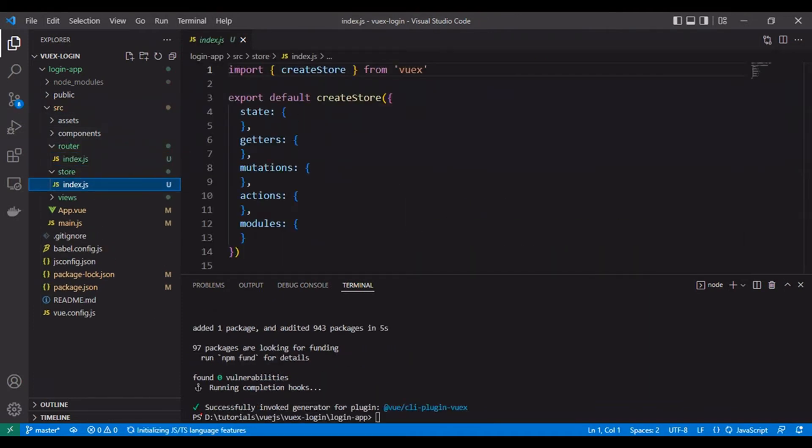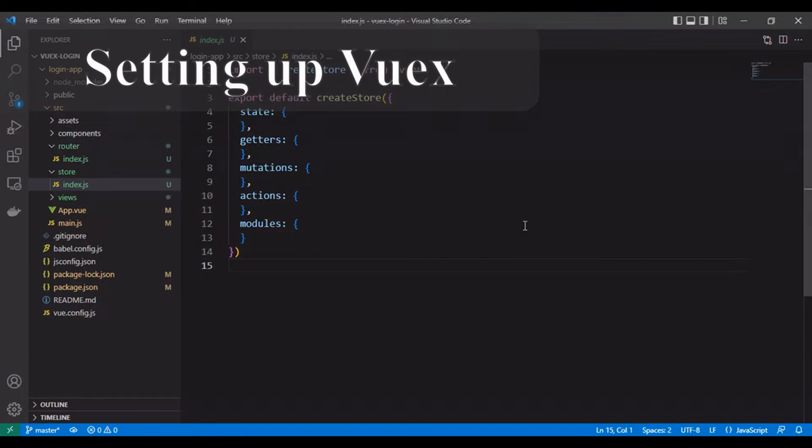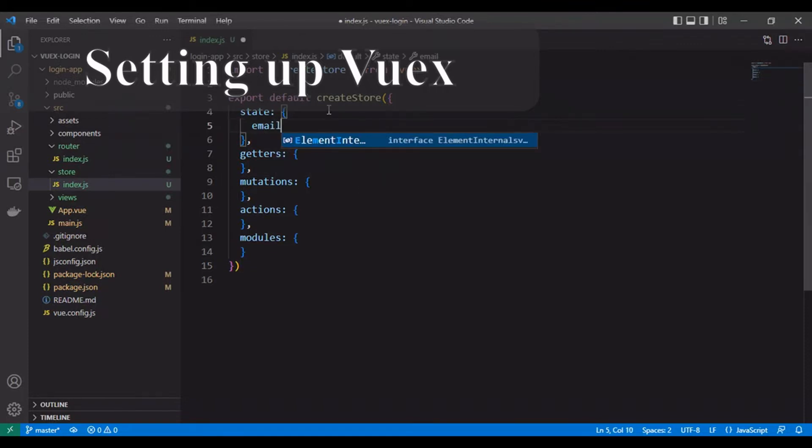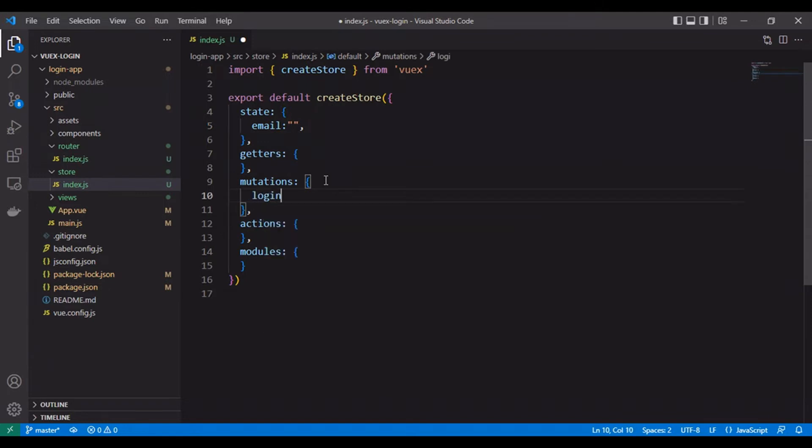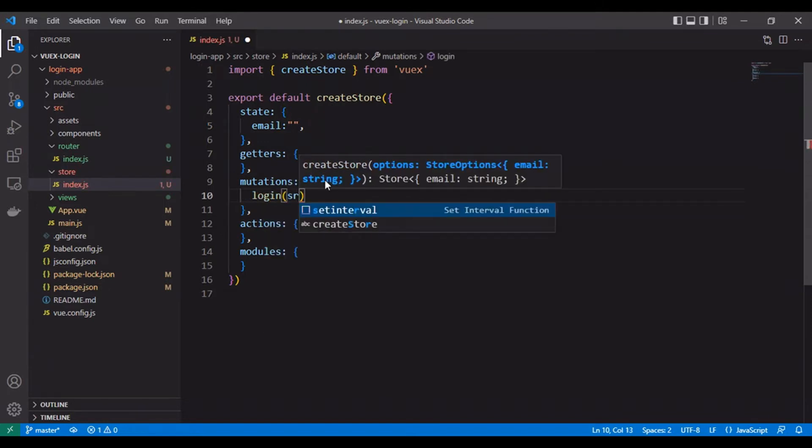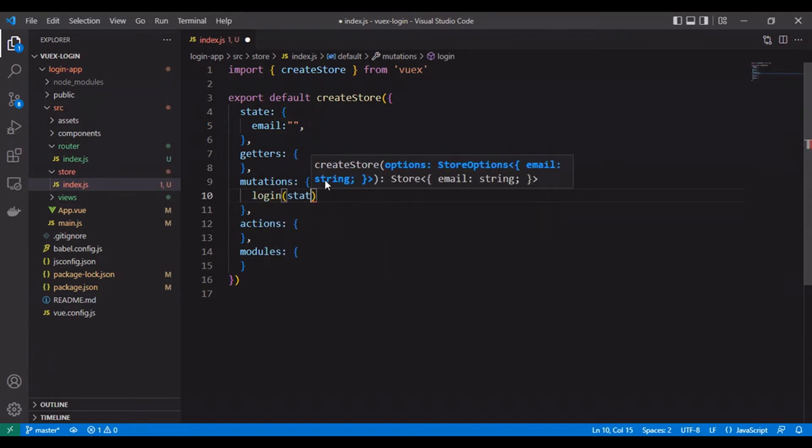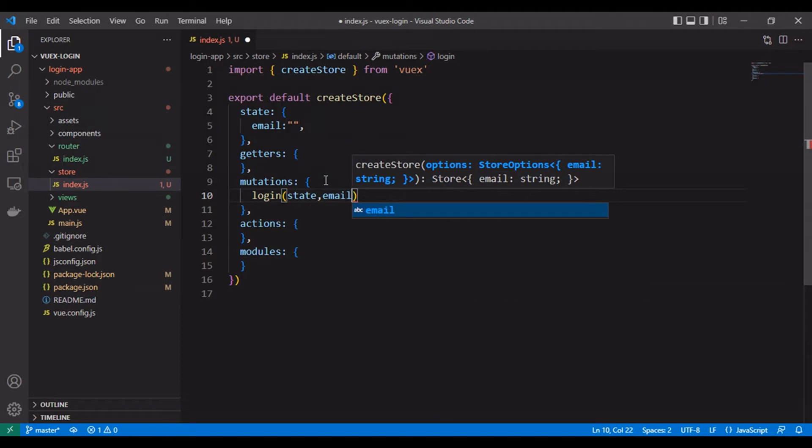Vuex created a new folder named store. We added email to state because that will be the user email and for checking if the user logged in or not.